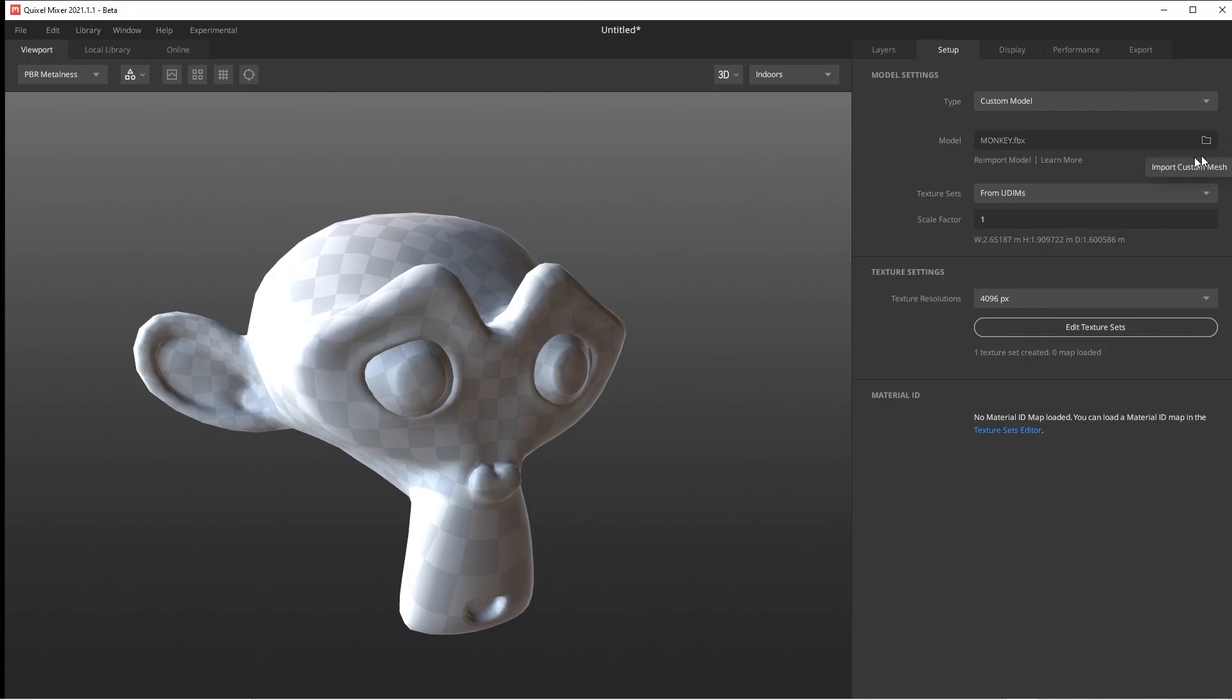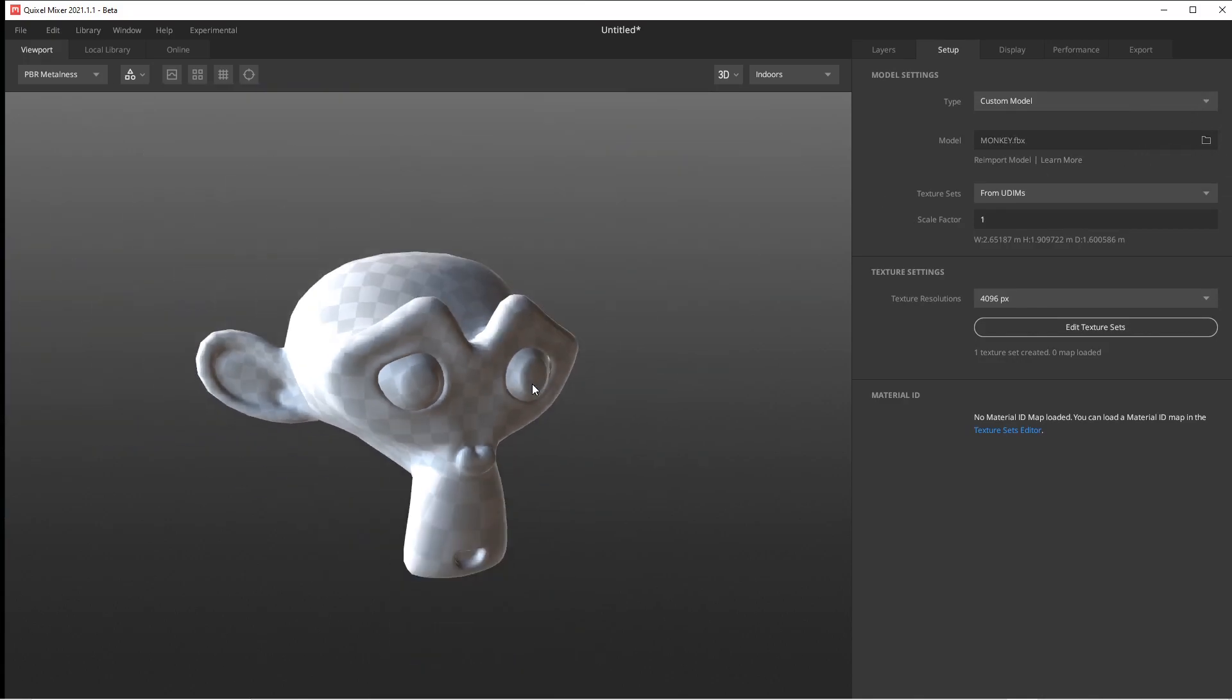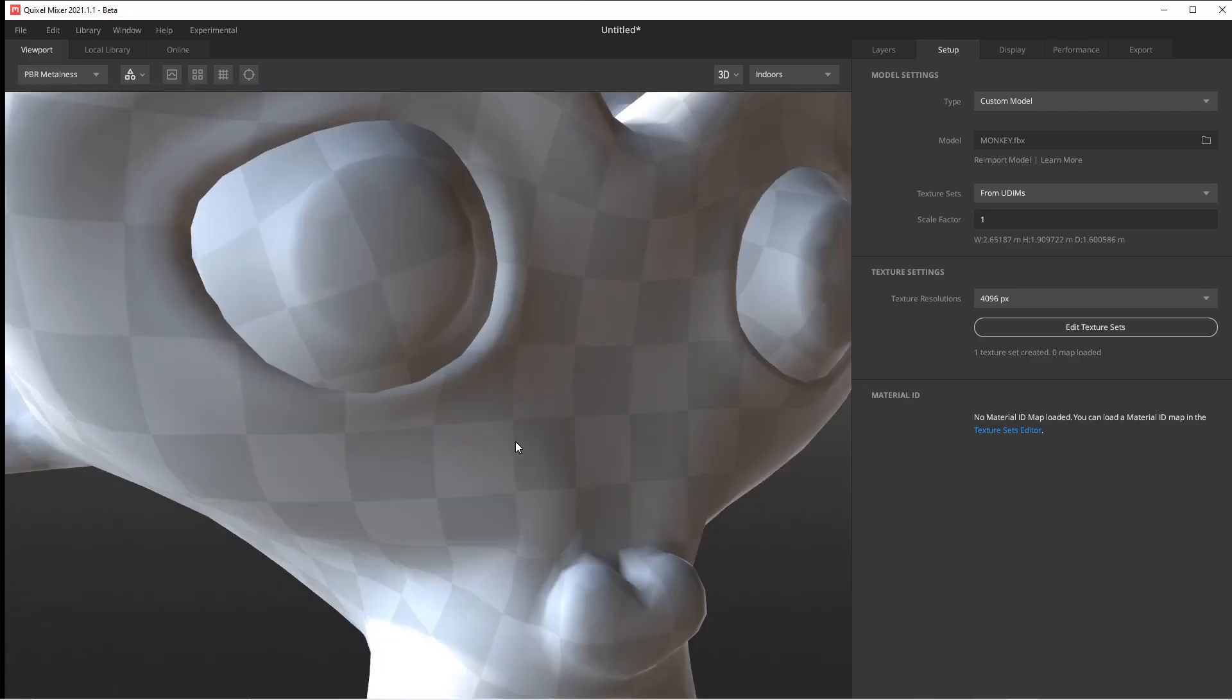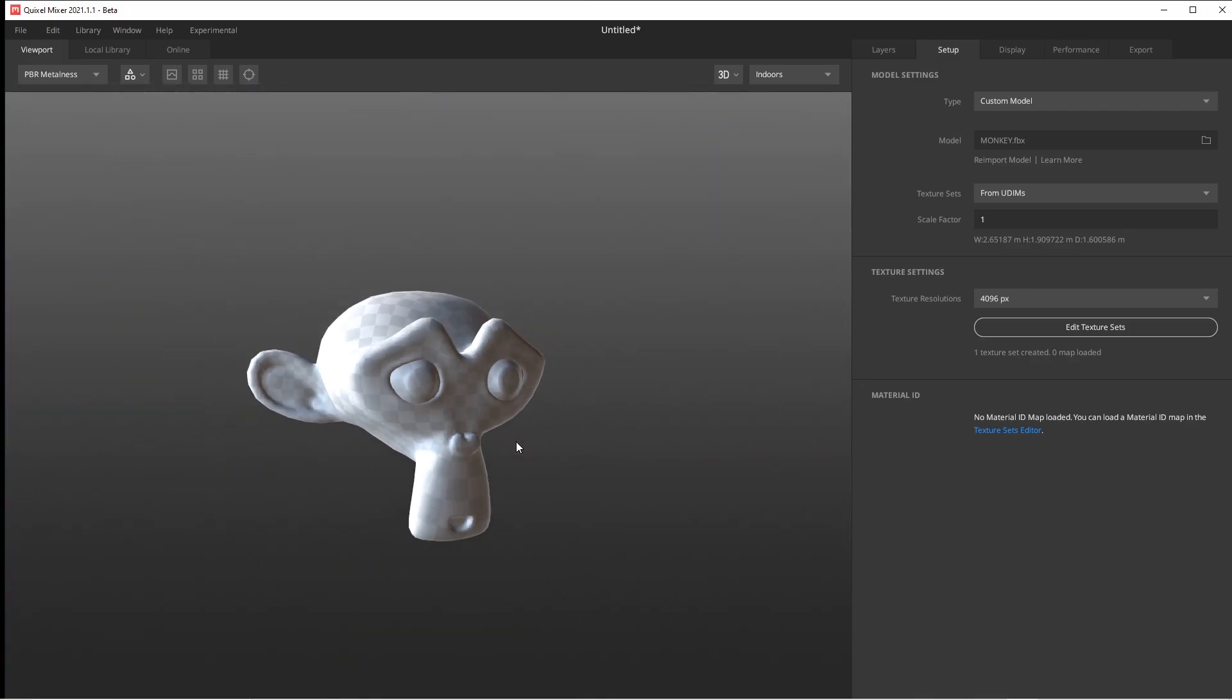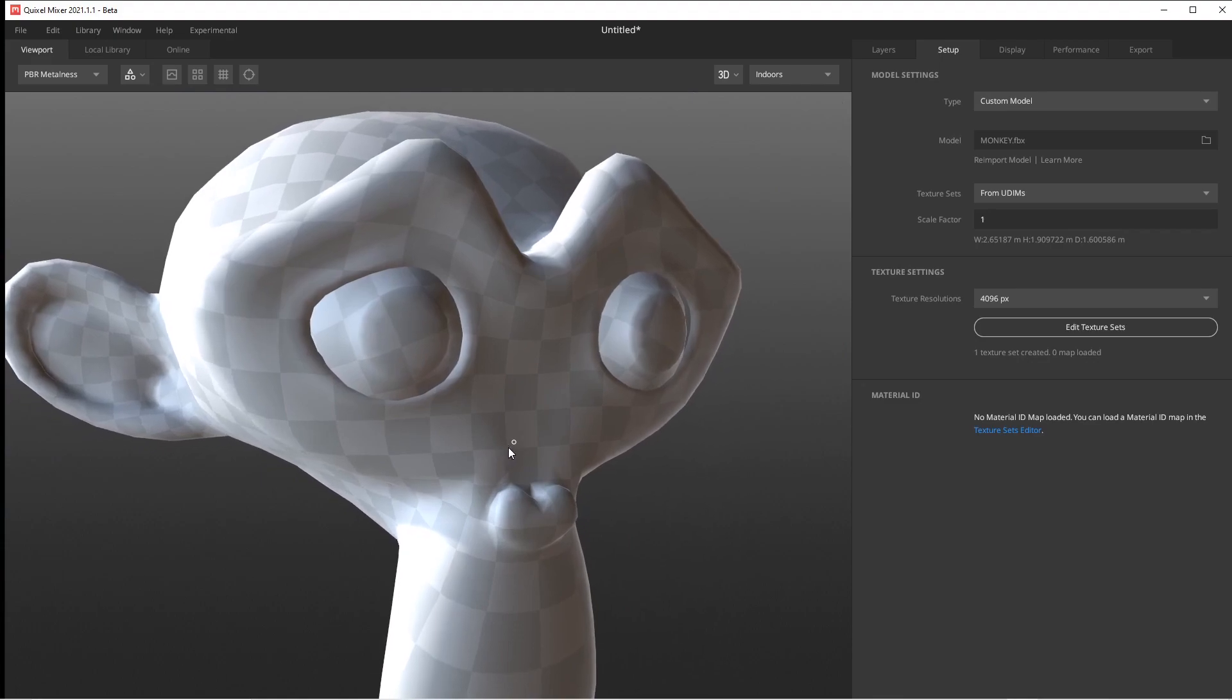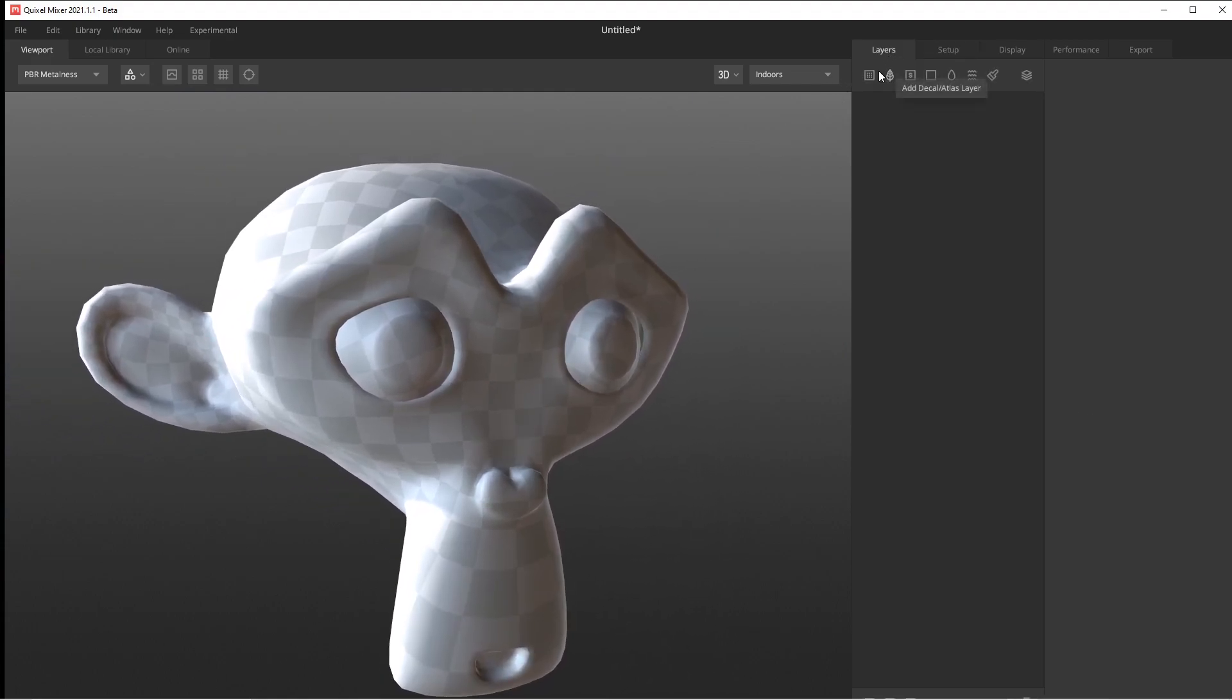Go to the Type, click Custom Model, and then import your model. Get used to the controls when it comes to moving them around. This is the default monkey that comes with Blender after it's been subdivided smooth a couple times.